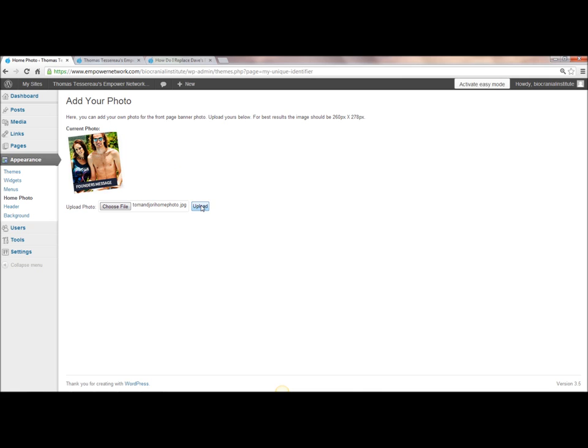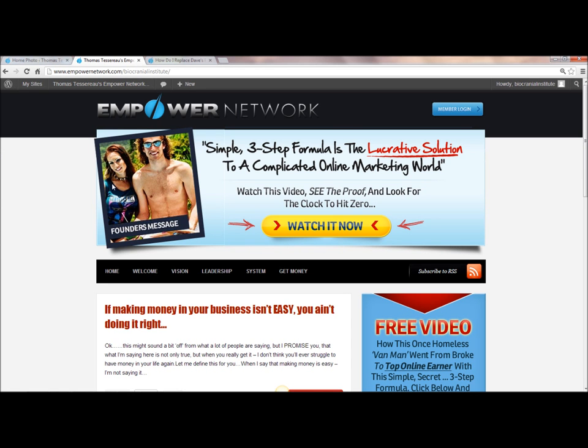Then what happens is after a few minutes, it will take a few minutes, go and visit your blog live, and you're going to see your image perfectly put into this little box here.